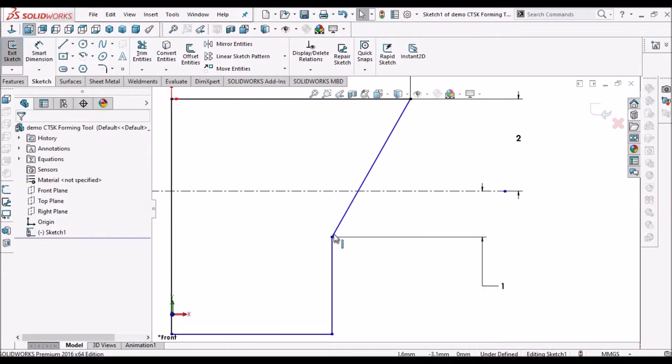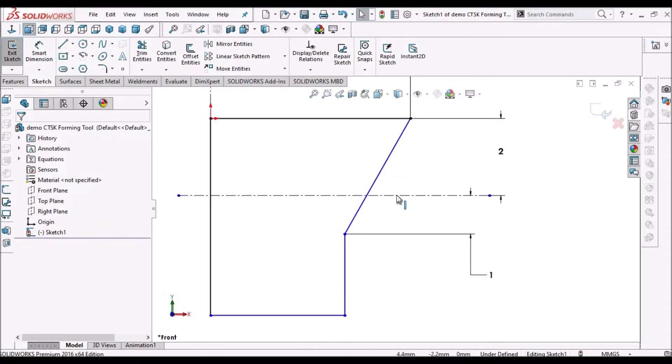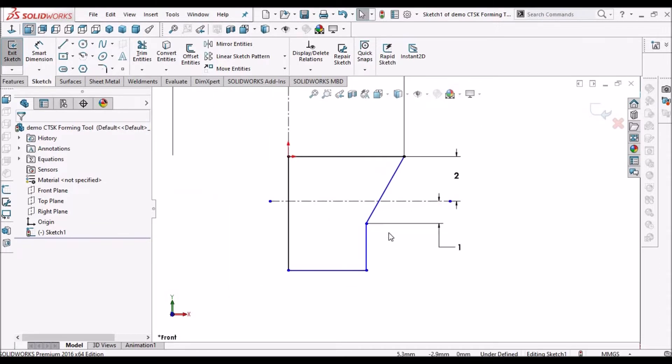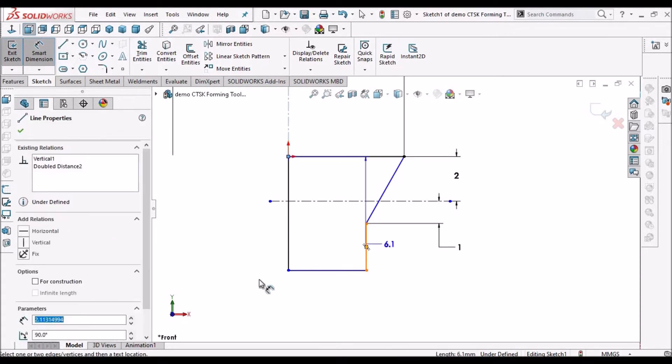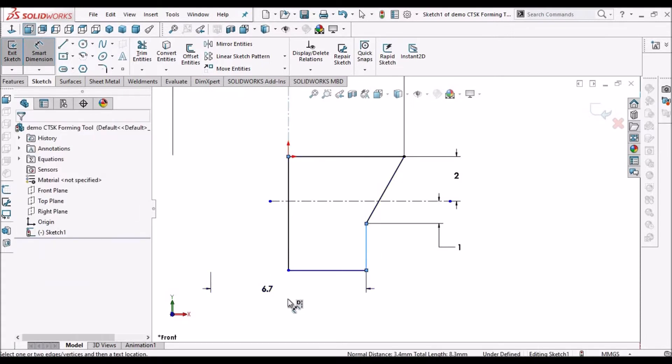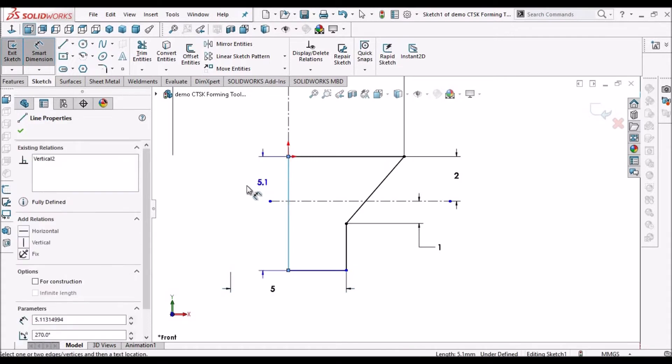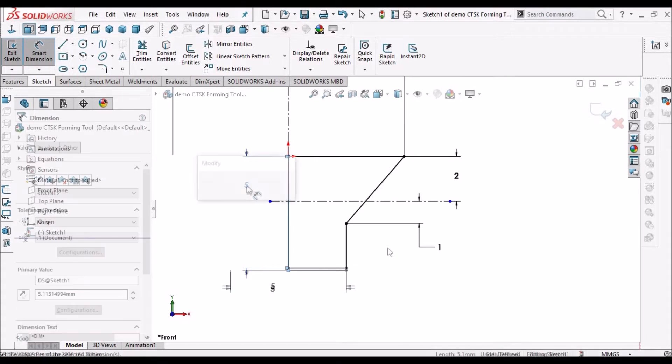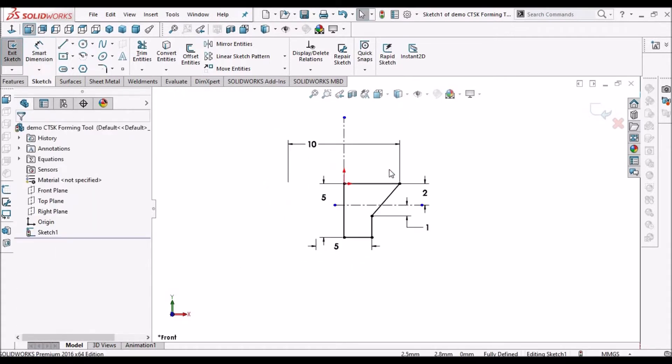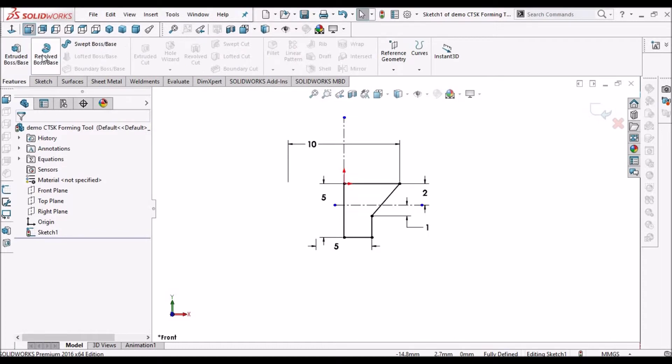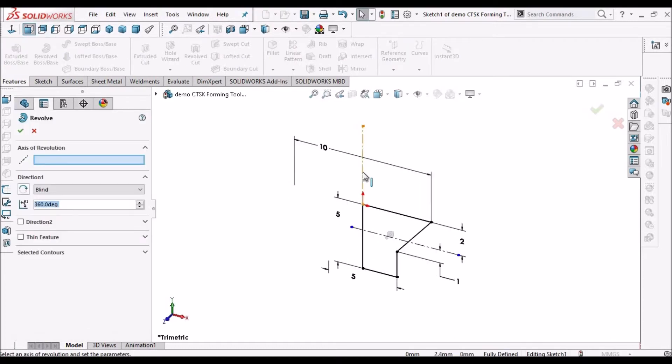Now I am going to create a revolve feature. Select the centerline, say OK. See, this tool is almost similar to countersink forming tool but only the difference is the height.